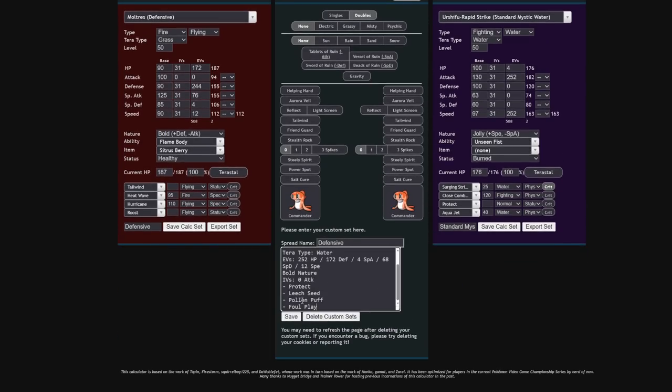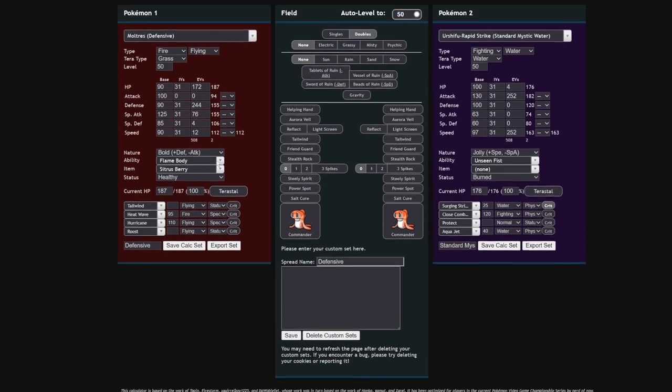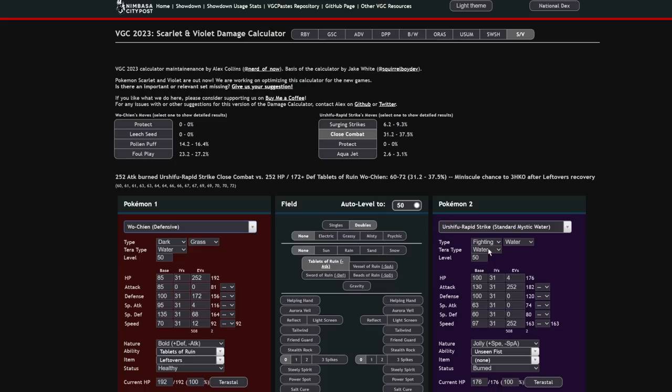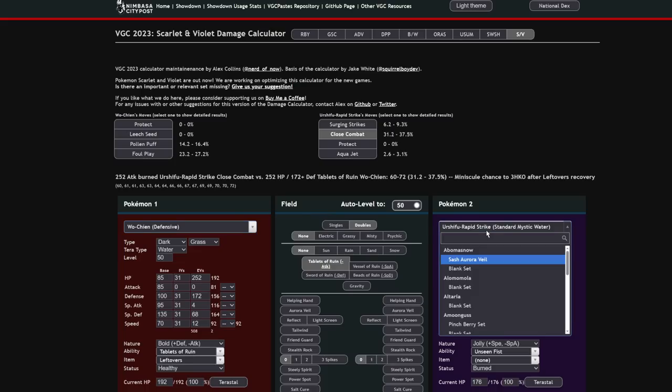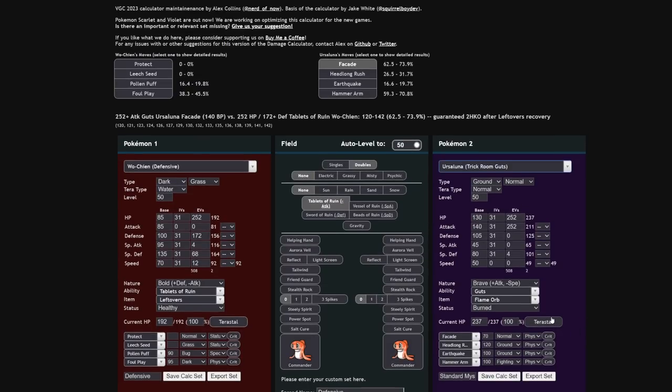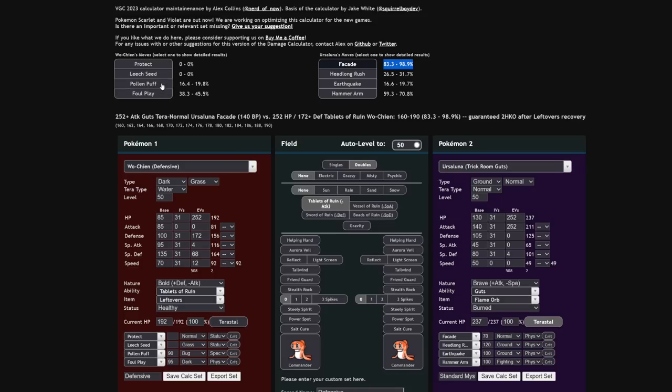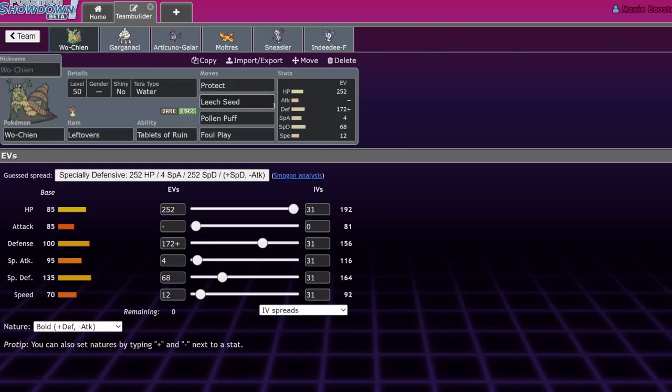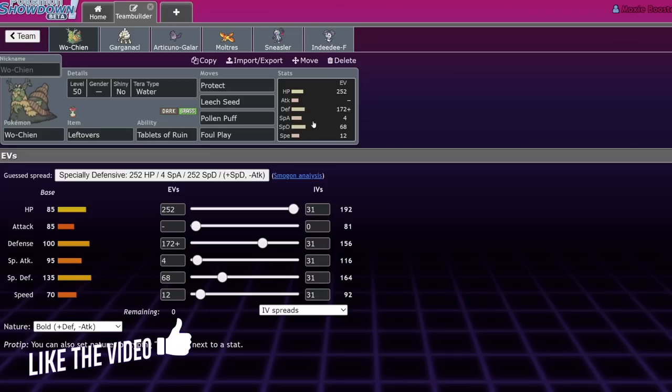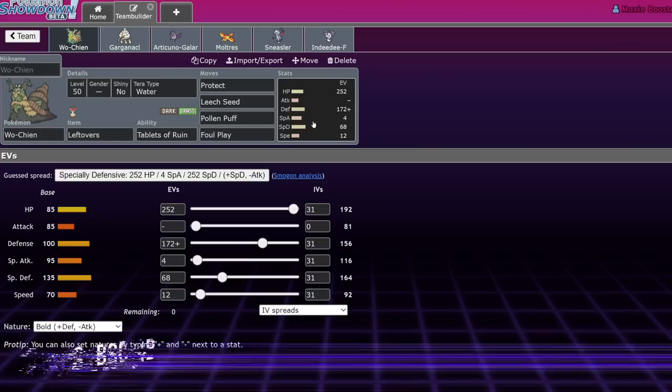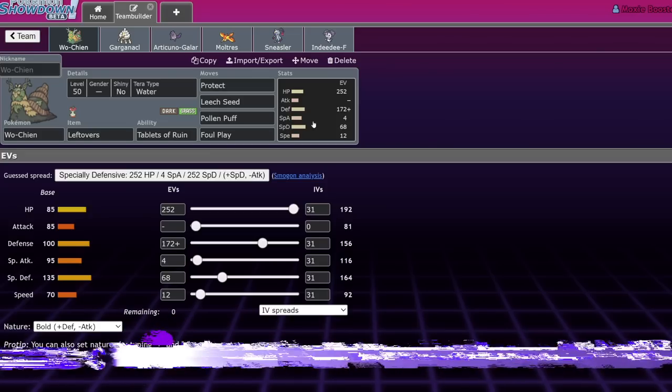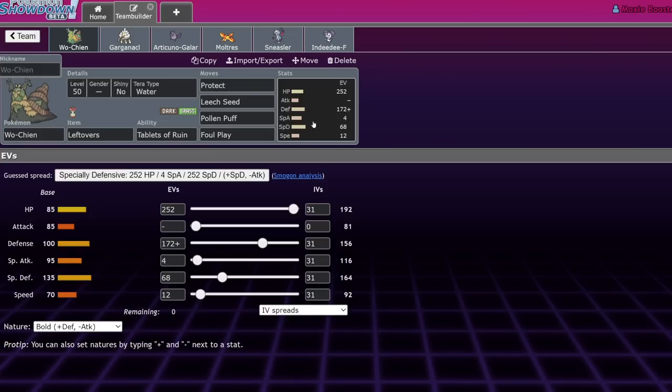For those of you who are still concerned about Ursaluna, fear not. Wo-Chien is here. Defensive set versus Ursaluna. Trick Room Guts. Let's Terra Normal. Bam. You literally live that. If you get a Leech Seed off, it's over. And also you're helping your partners. Wo-Chien is benevolent. So effectively, Wo-Chien is the Walking Reflect. If he was a Paradox Pokemon, his Paradox name would be Walking Reflect.